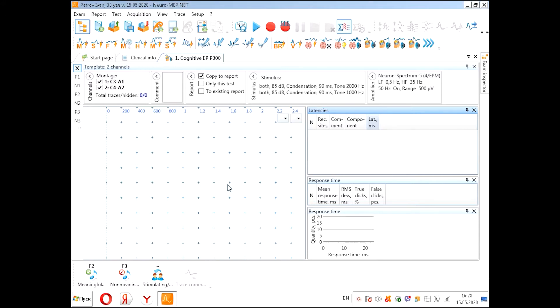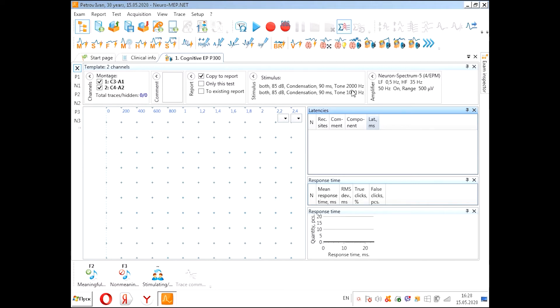Now we can see the template for this test. Our stimuli will be 85 decibels for both stimuli, and the frequency of meaningful and non-meaningful stimuli. The filters that we use, the channels that we use.